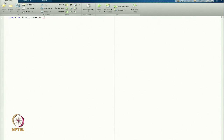I am introducing a new argument here: x_list. x_list means that in the previous class we discussed how to find the order of convergence of the method. To find the order of convergence I need E_n, E_{n-1}, and E_{n+1} — error values at three points.